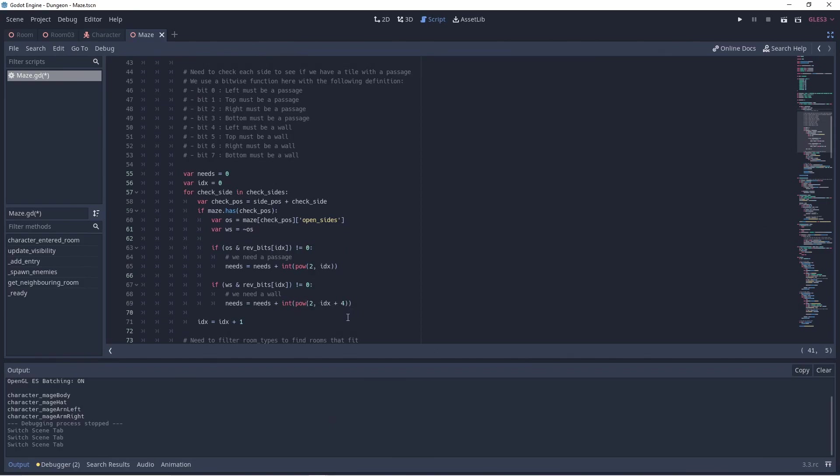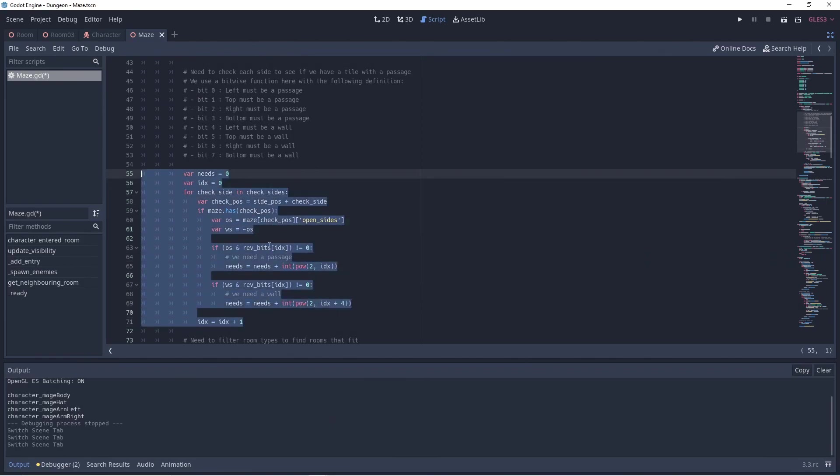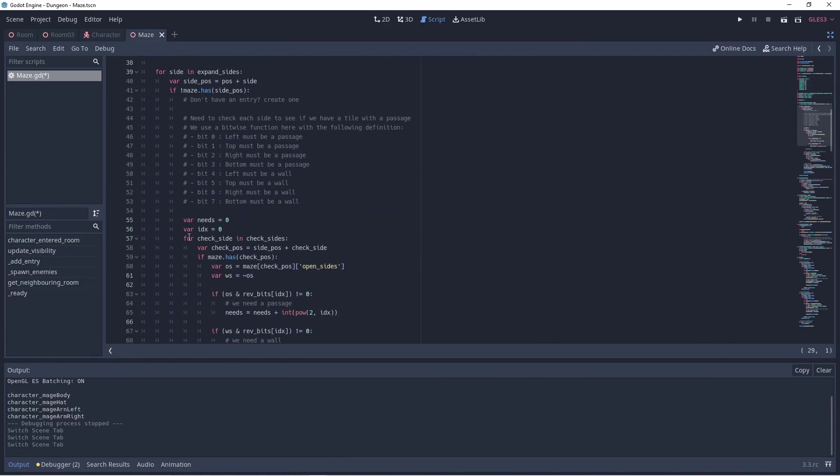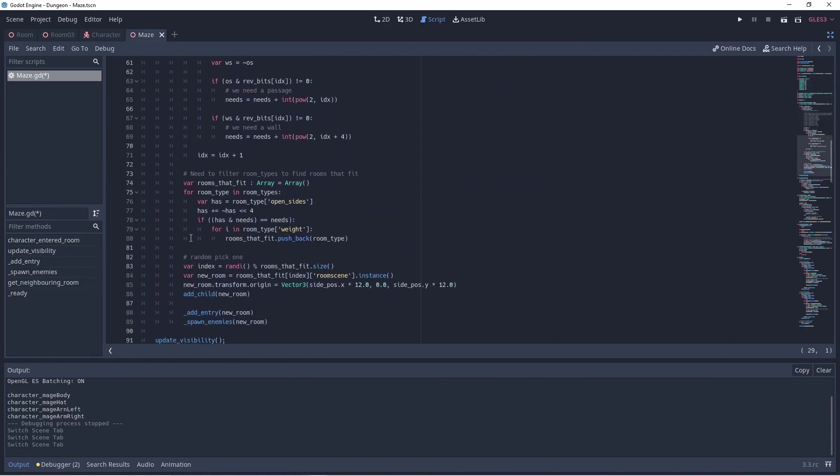First we need to set the bits based on the passages we need for this new room. Again we use a helper array with vectors for our left, top, right and bottom rooms.